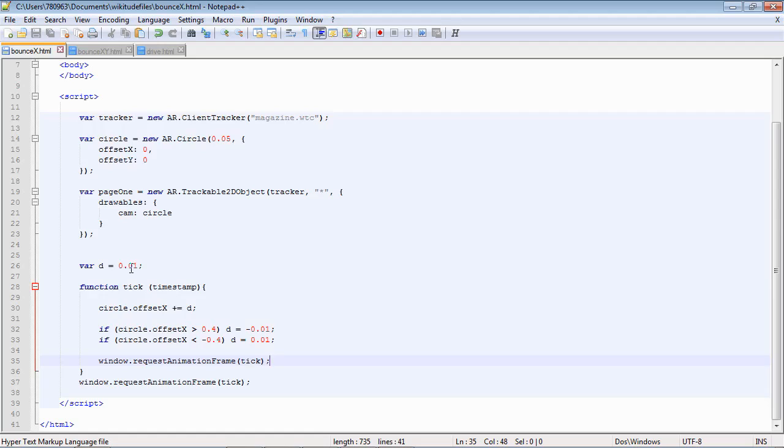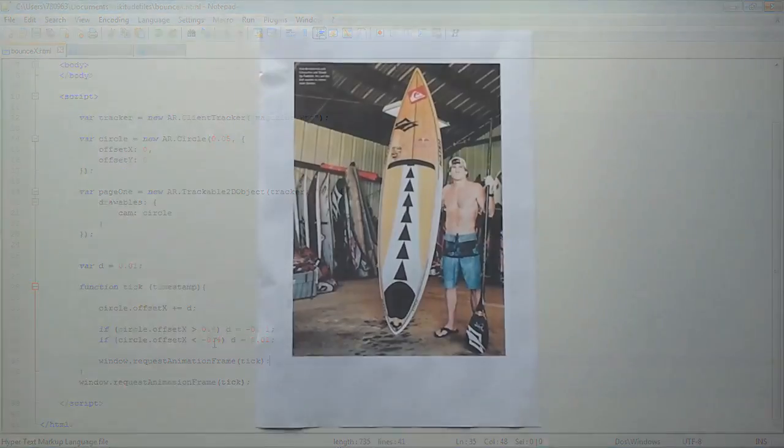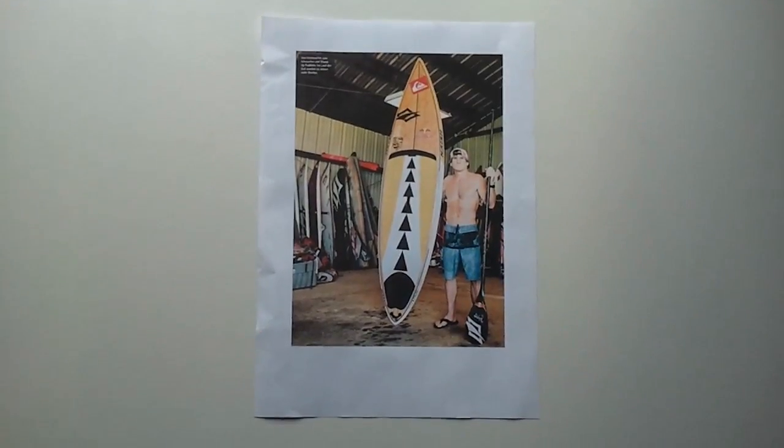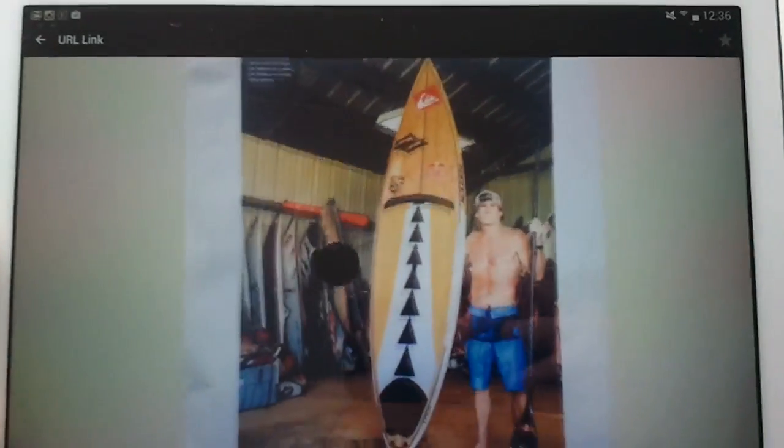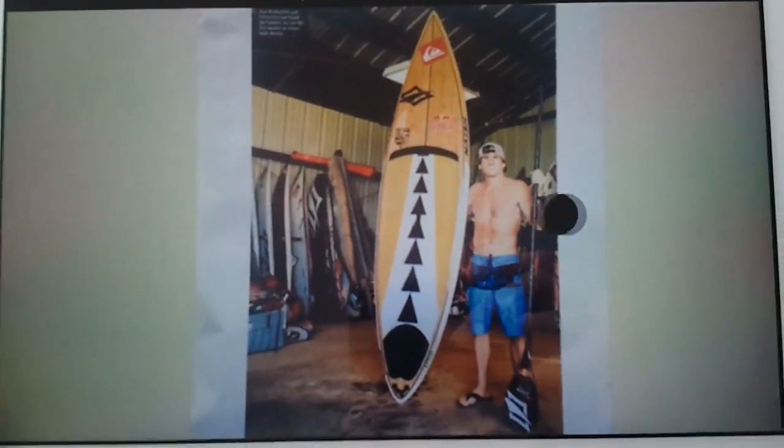So we're going to have a d, a direction. That's what we're going to add on to the offset x each frame. And when it gets too big we're going to set it negative so it comes back. And when it gets too small we'll set it positive so it goes forward. So let's see it in action. And there it is. Very simple.